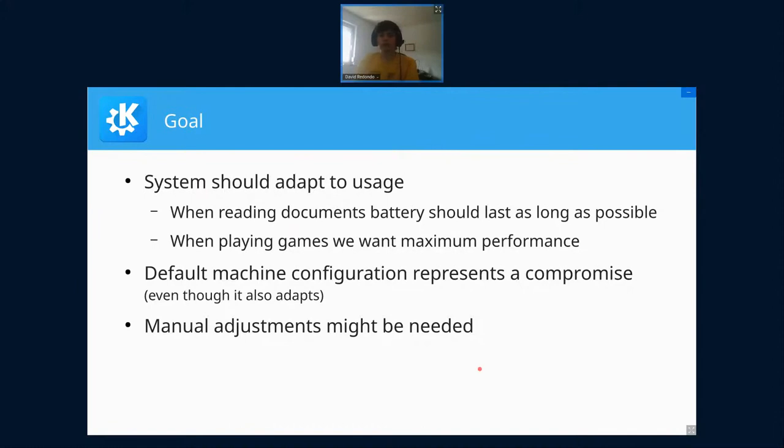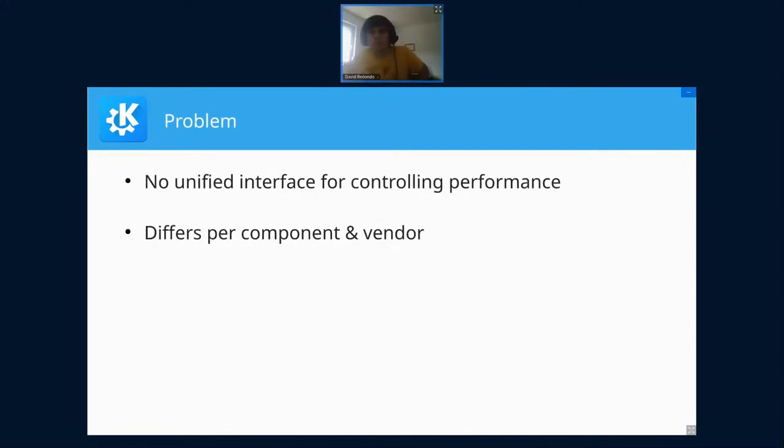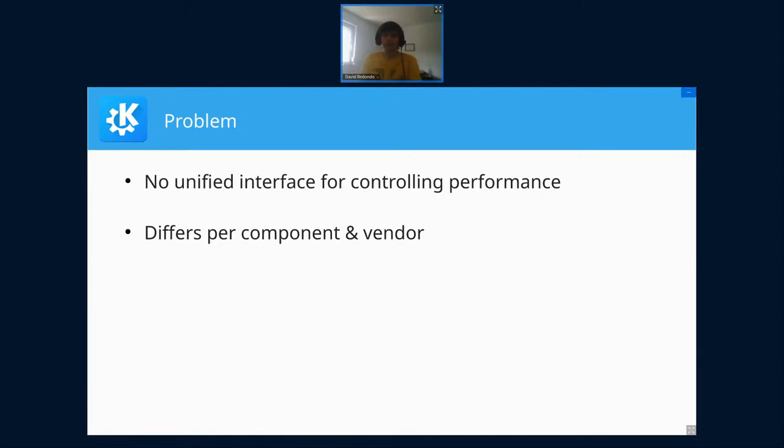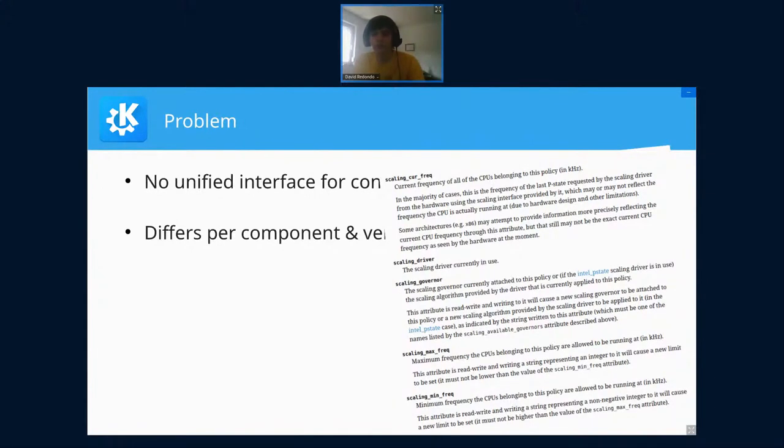So we want to modify these settings on our PC. The problem is that depending on your hardware, it's different how you do that. It's different to configure your GPU compared to your CPU, and it's also different depending on the vendor of your hardware. For example, I want to change the governor of my CPU to get better performance or save battery. I see in the documentation all the different options I can set—the governor, the frequency, and so on.